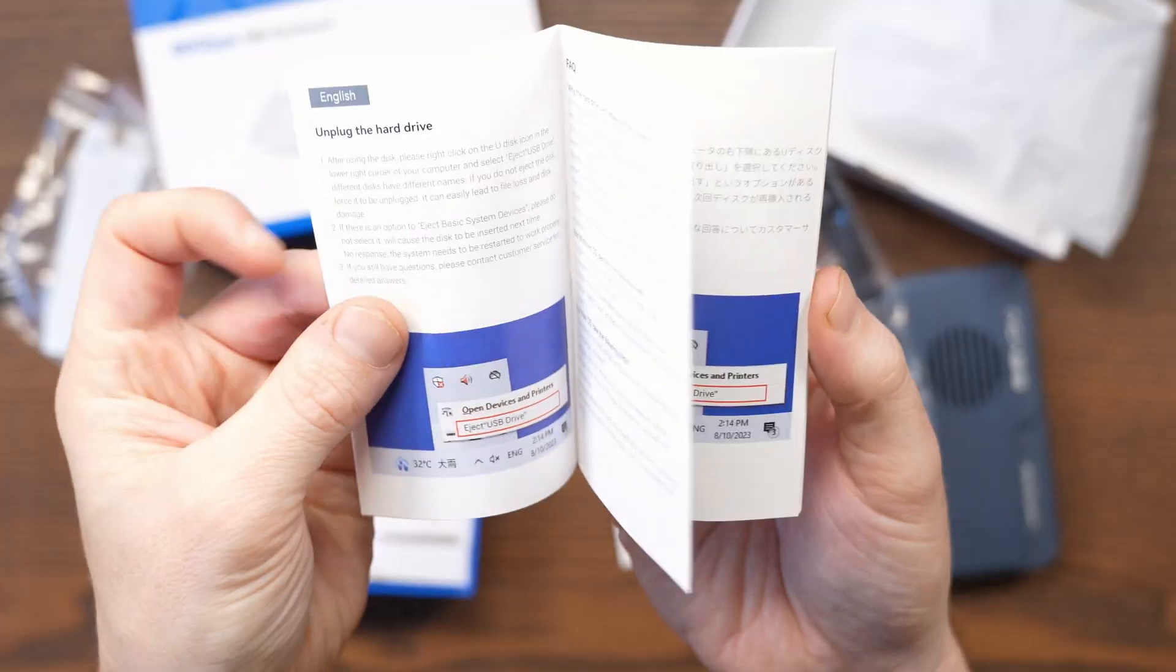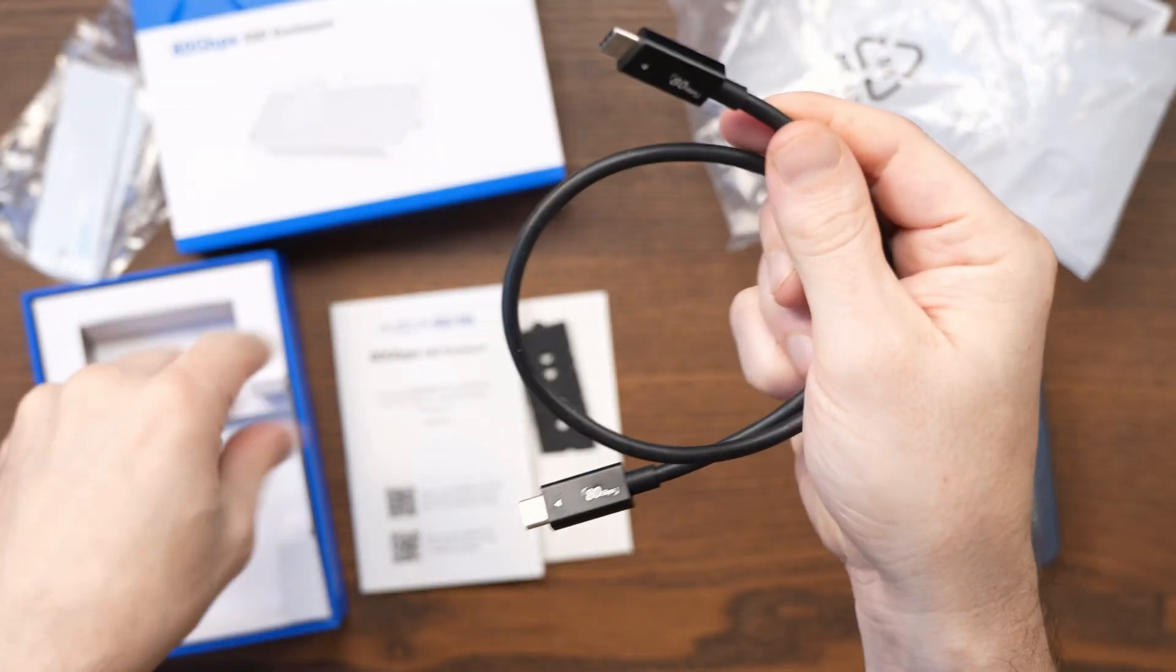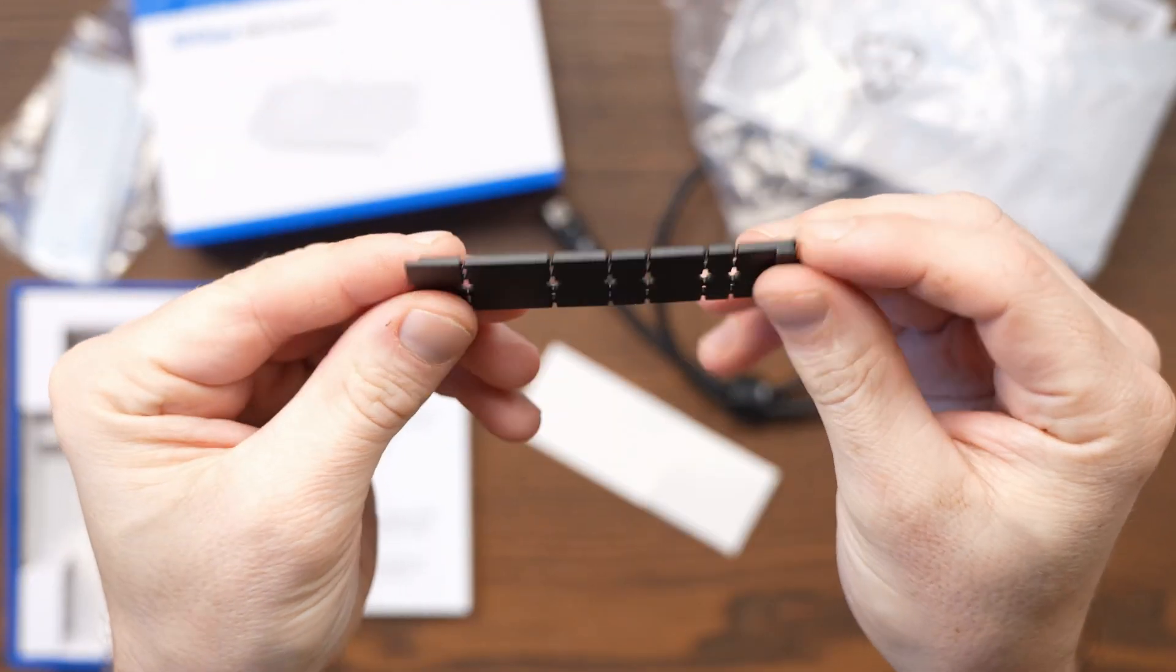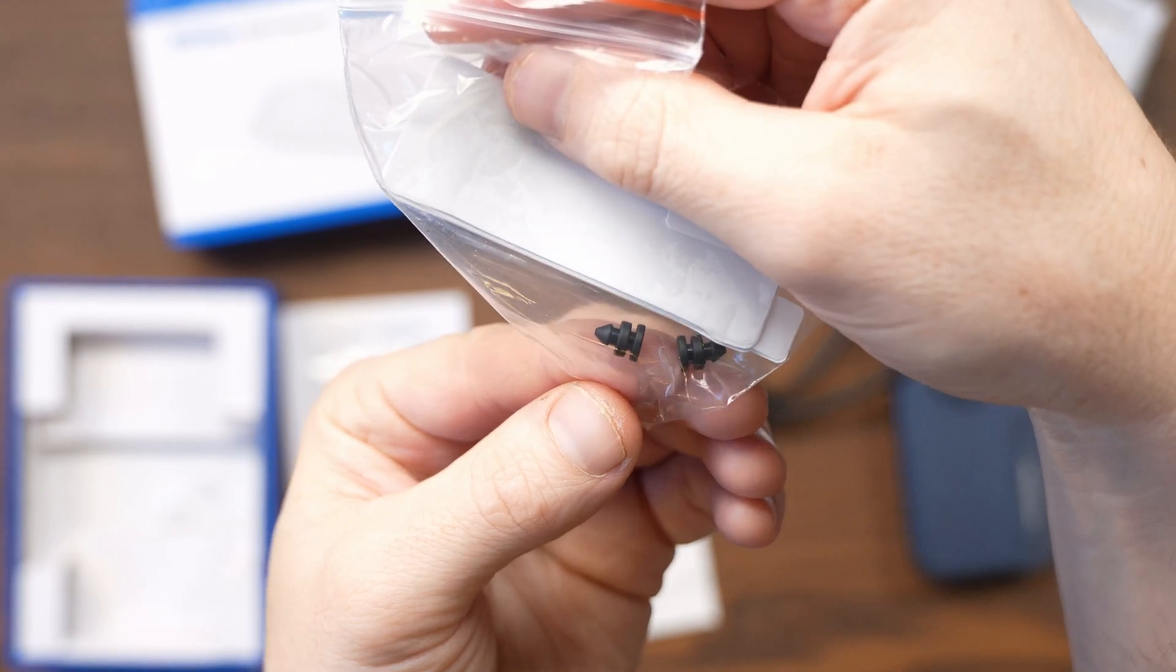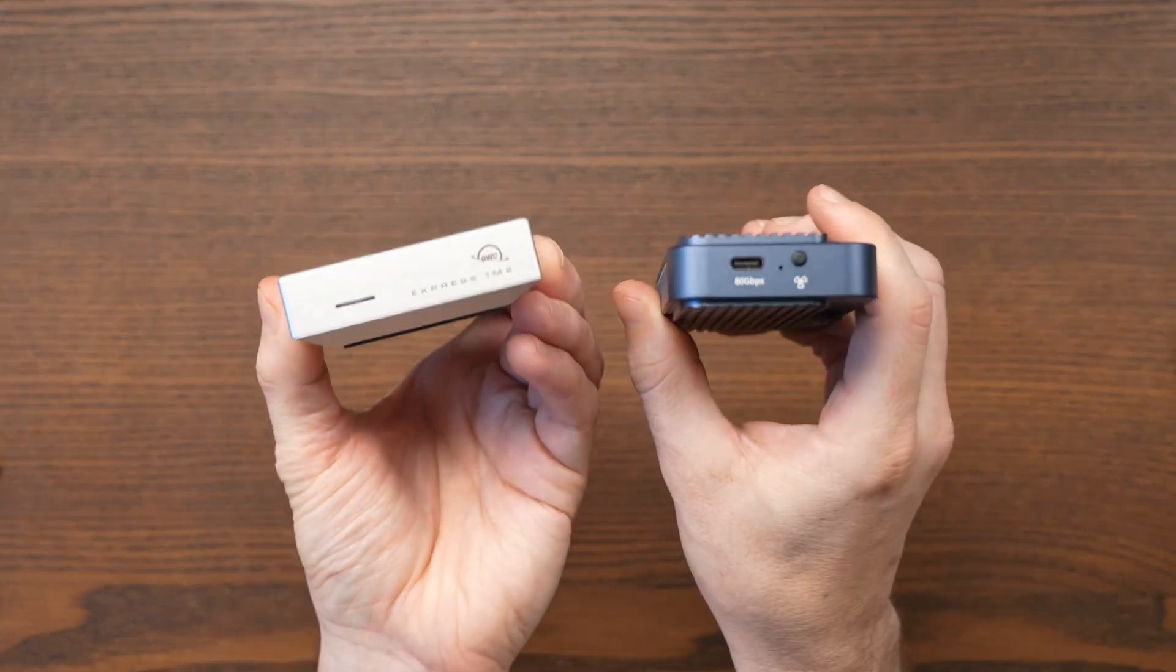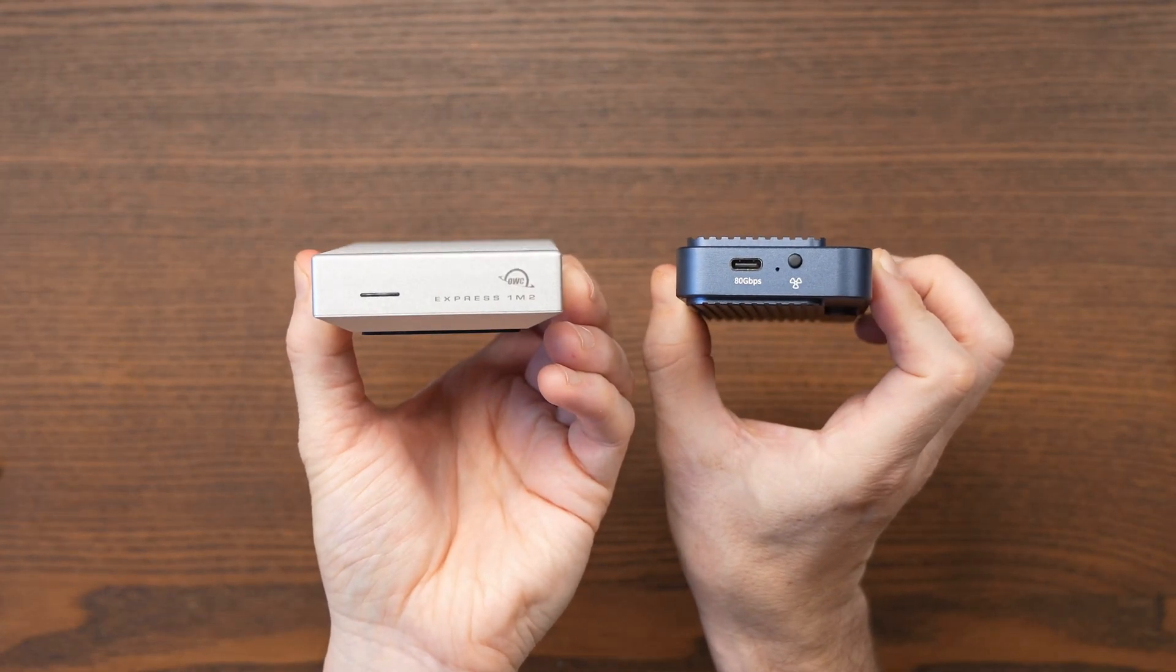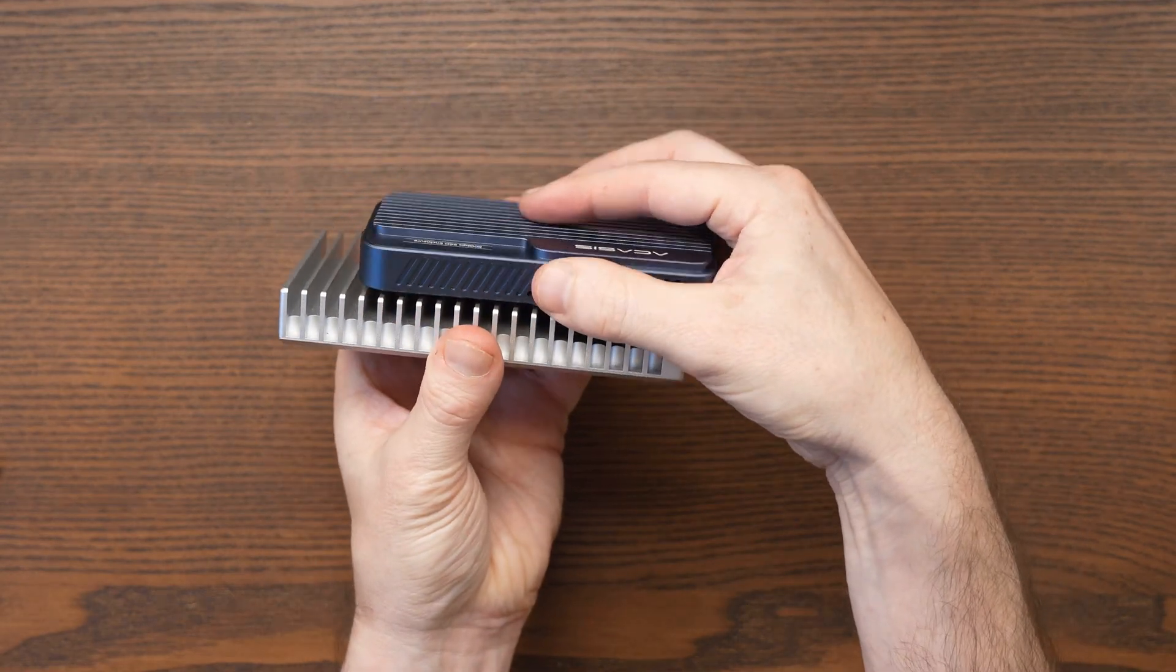Inside the box you get the Acasis enclosure itself along with thermal pads, an SSD size adapter, plastic stoppers, a user manual, and a 50cm Thunderbolt 5 cable. The enclosure has the same premium aluminum construction as my OWC 1M2 enclosure but it's noticeably smaller. One usability difference is the dedicated button to switch the cooling fan from automatic temperature control to always-on mode.